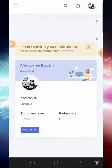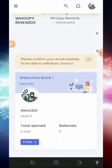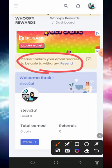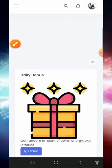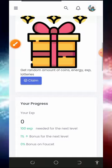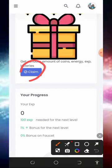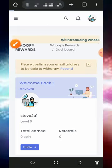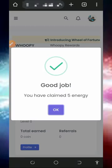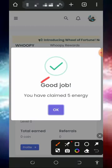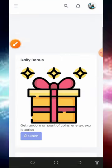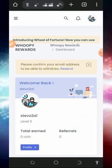Once you register, log in to your dashboard. The first thing to do is to verify your email address so that you'll be able to withdraw from the platform. After verifying your email, the next thing is to claim your daily reward — tap on the Claim button and you will successfully receive five energy, which helps you earn more from this platform.